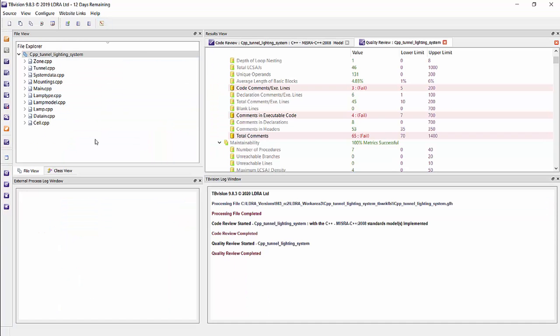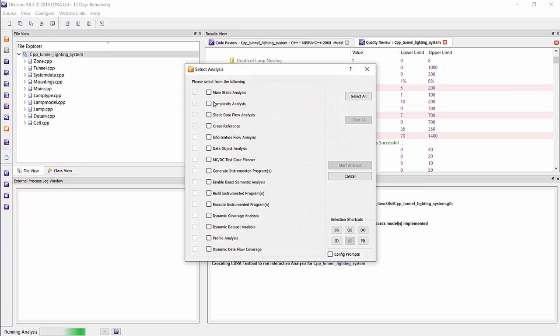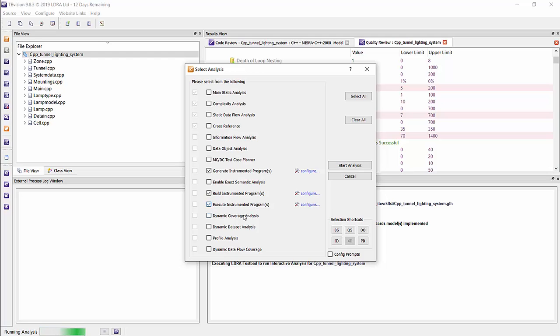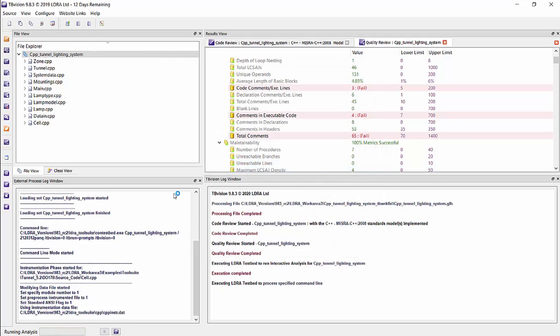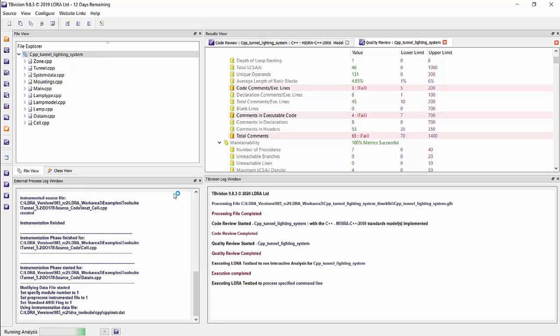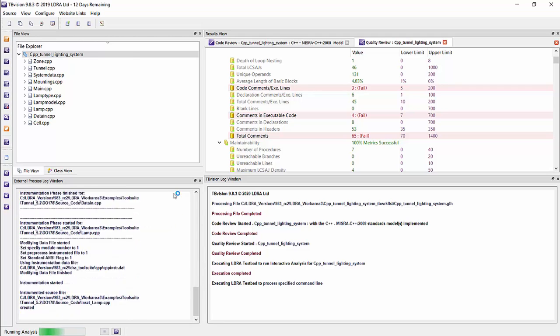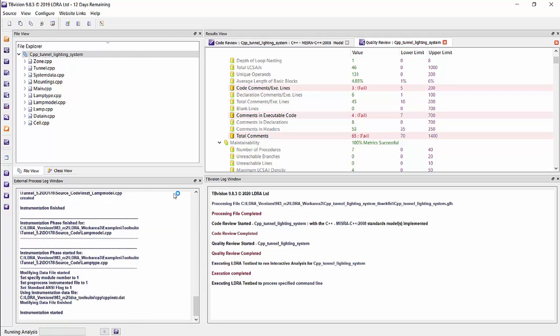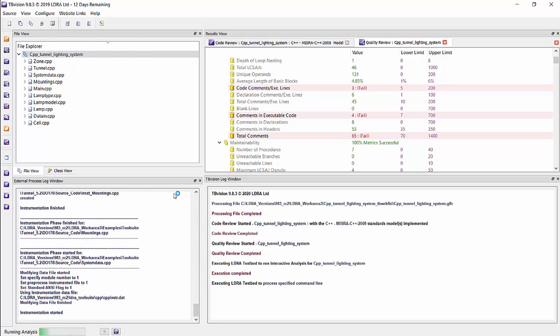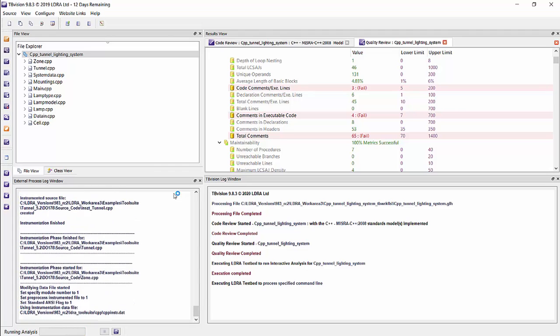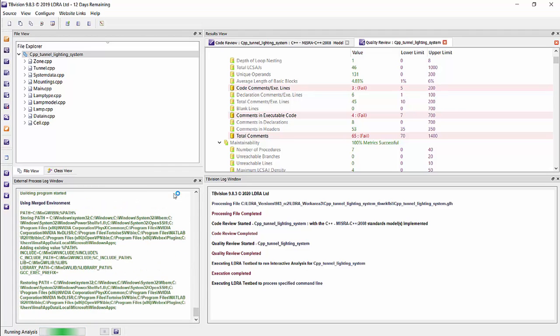You can also capture code coverage for a dynamic run from TB Vision. We run the execution phase, and we run the software. We've done the static analysis phase so far, so I want to generate the instrumented version of the source code, build it, execute it, and then run dynamic coverage analysis. This will allow us to capture the code coverage, what kind of statement coverage you have, branch decision coverage you have, and what kind of MCDC coverage you have from a dynamic run.